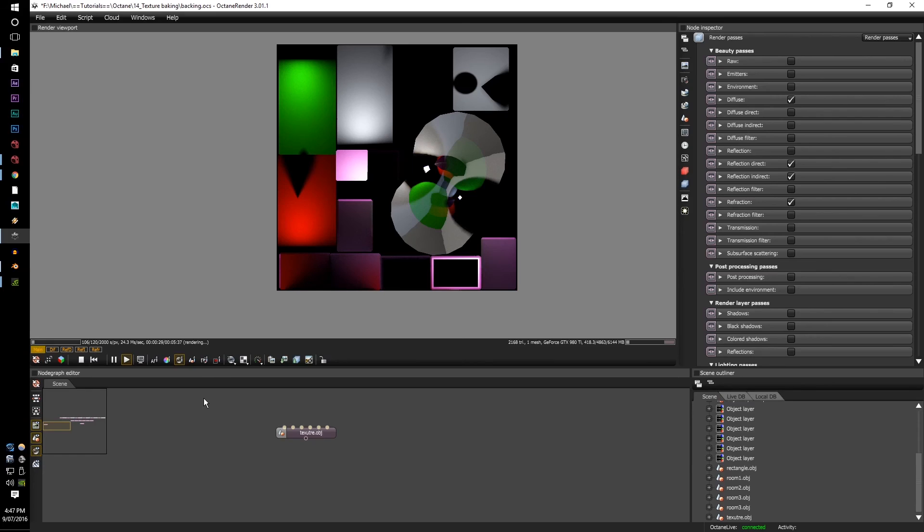So once you combine this, along with your different object IDs, you'll have pretty much the whole entire scene at your own disposal. That covers this texture baking tutorial.